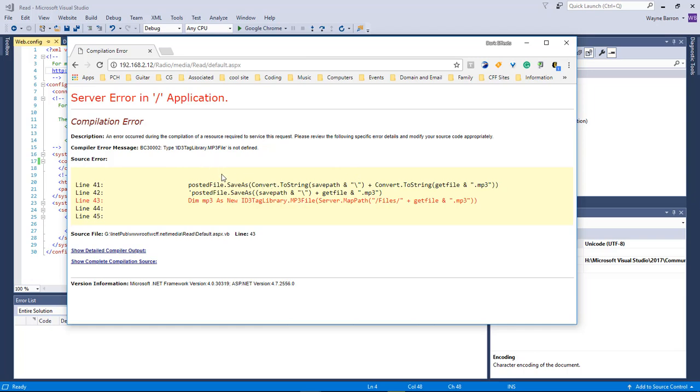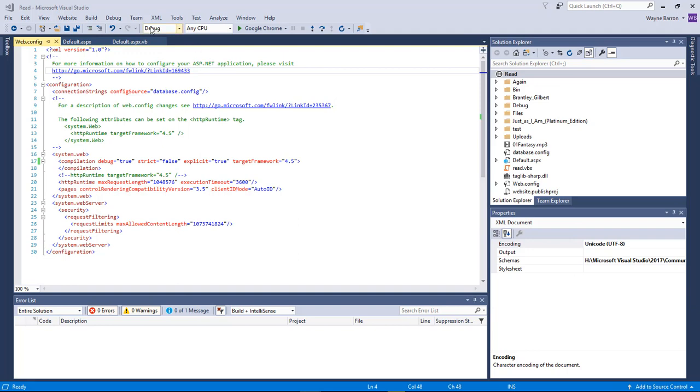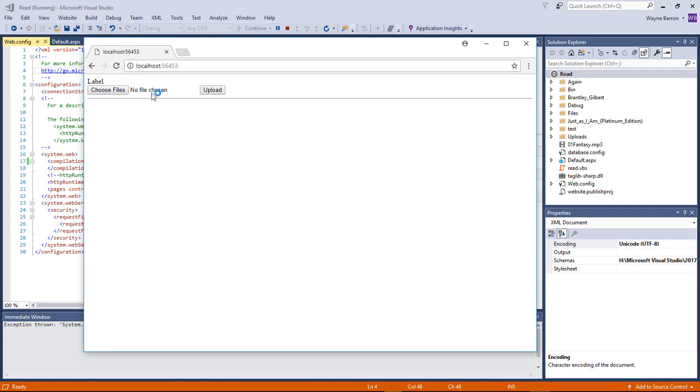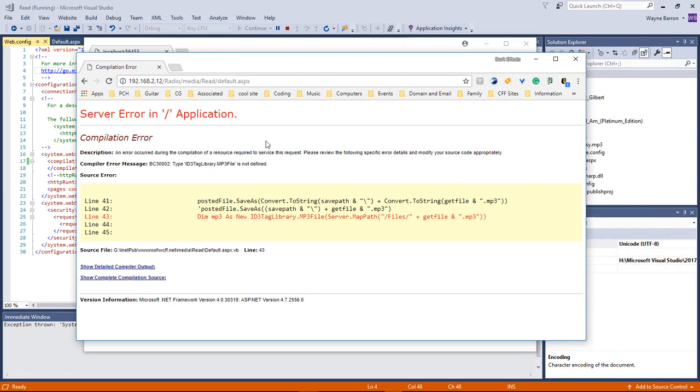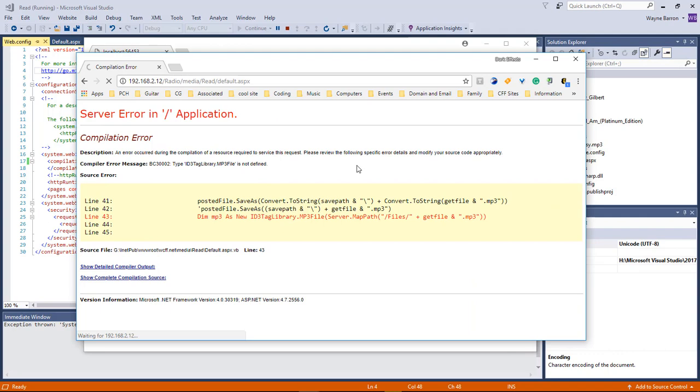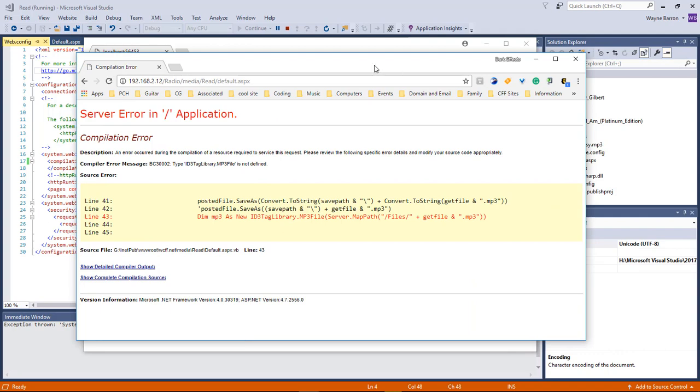As you can see here, we have an error caused by this ID3 tag library.dll file. We come over here and start the debugging process. We can see how the project runs without an issue, however that is not the case for this page right here. It will not run.